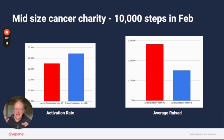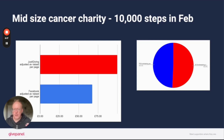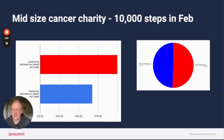We can combine these two data sets and come up with an adjusted average raised accounting for the activation rate. For this event, when you adjust the average raised for the activation rate, JustGiving actually raised more than Facebook overall — it had a much higher average raise and not that much smaller an activation rate. Interestingly, within the Facebook group, pretty much 50% chose JustGiving and 50% chose Facebook, showing that people are comfortable with the JustGiving brand — just as people in Ireland know the iDonate brand.